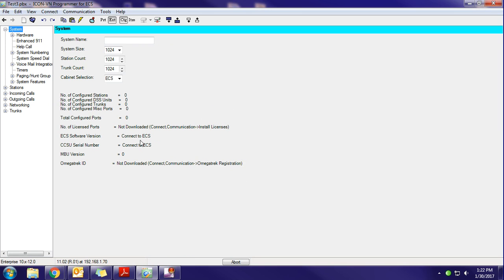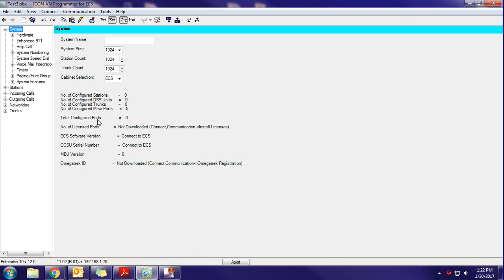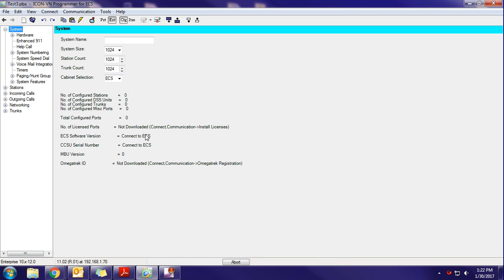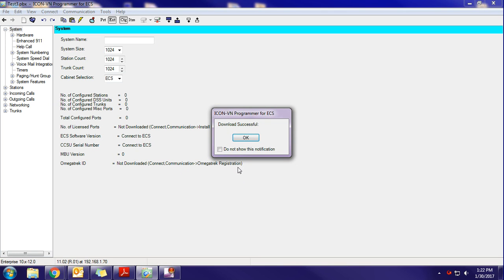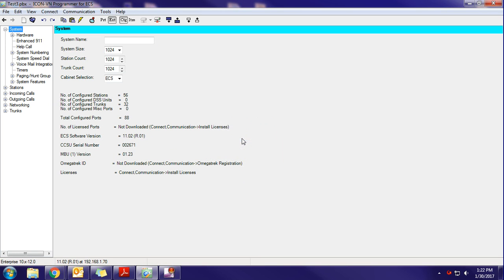Also, we're going to install the licensing on this database as well once this download is done. This isn't something that you need to do, but it can't hurt to have your list of licensing displayed on this home screen just as a reference. OK, so our download is done. We just hit OK.